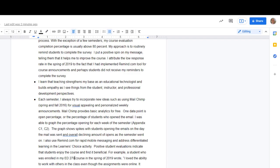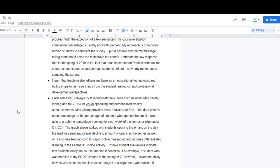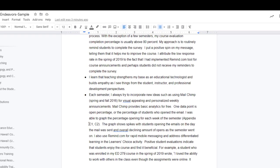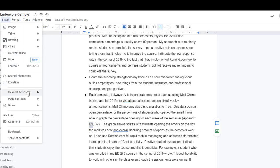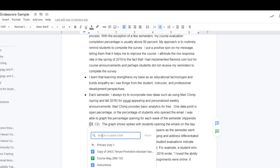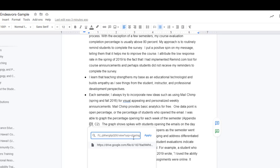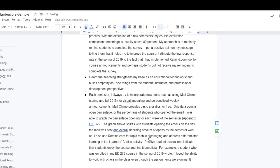Then we go back to our narrative. Highlight C1. Highlight the text that you would like to link. You can do insert, link, paste in your link there, and apply.